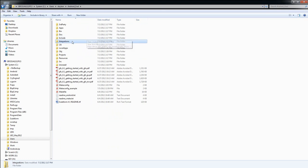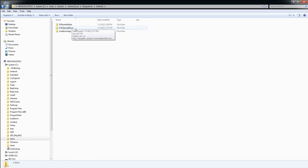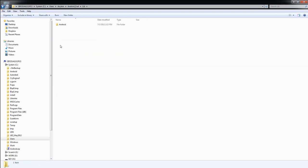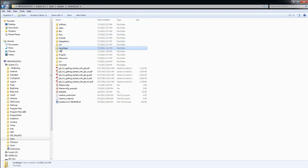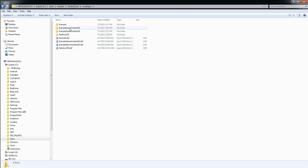The Integration folder contains resources that Scaleform's build system uses to make FX player mobile and the shipping mobile player. The Lib folder contains pre-built Scaleform libraries that Scaleform applications link against. Inside Local Apps, you'll find by default several pre-built sample projects, which are ready to be published to an Android device, as well as several DEF files used in creating those projects. We'll talk more about this folder shortly.